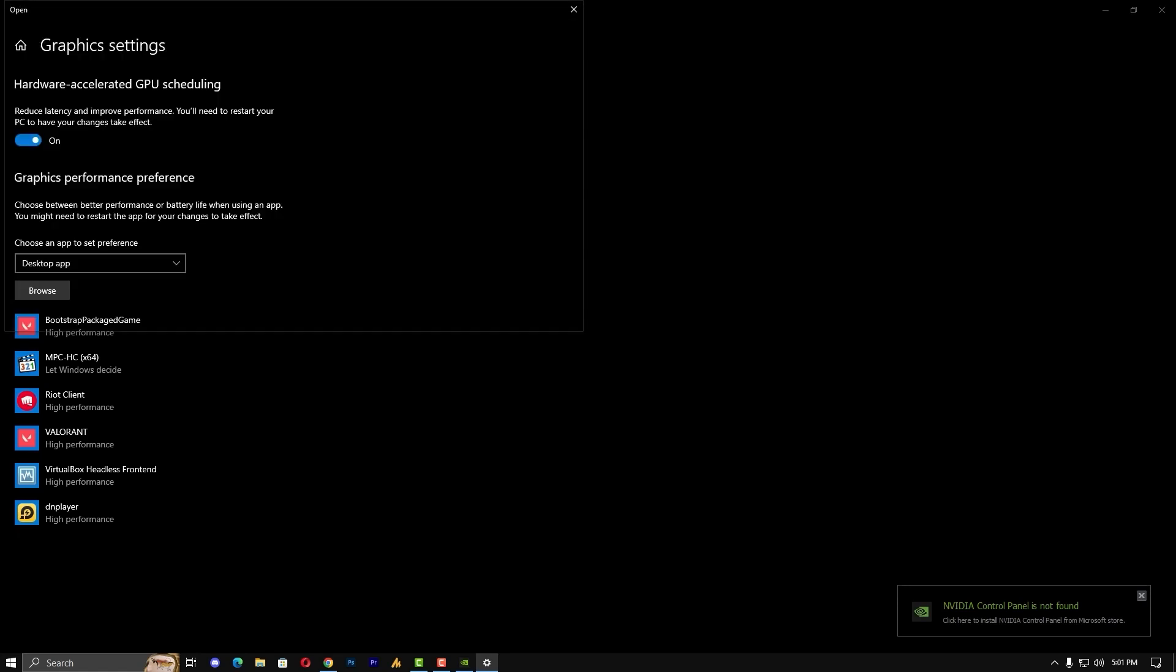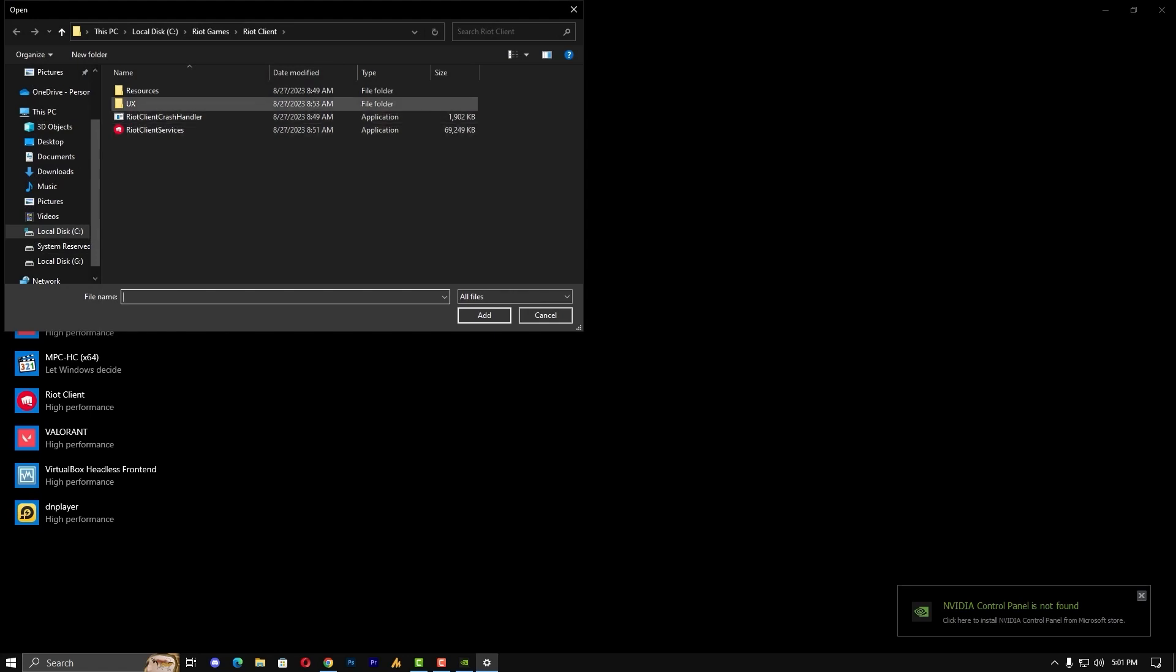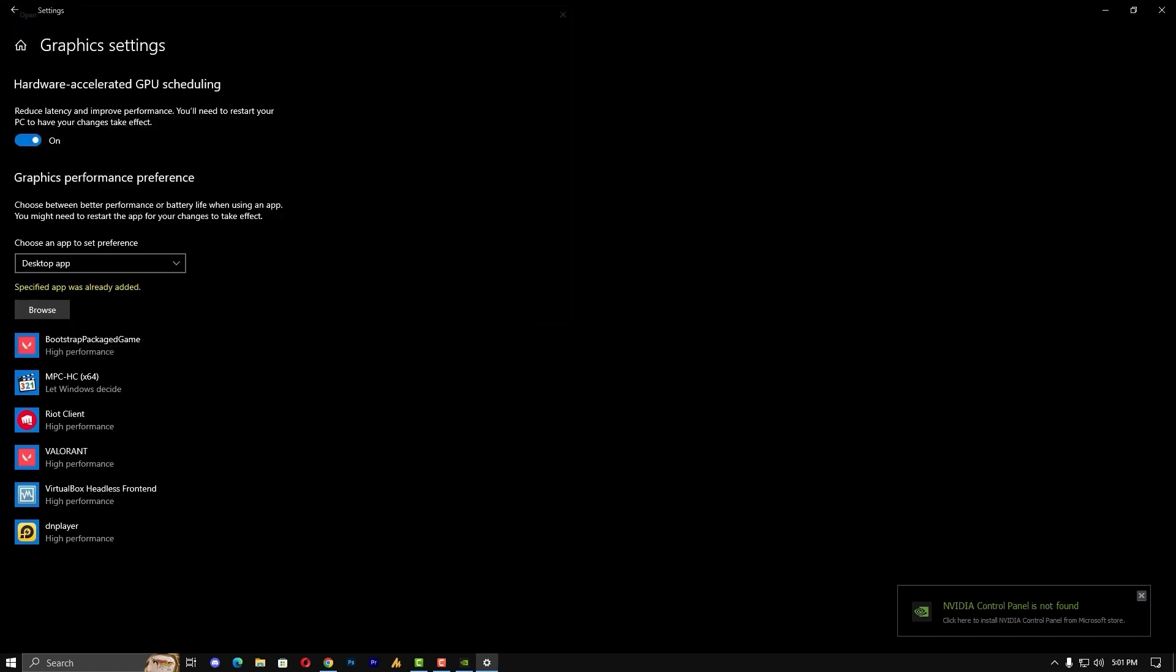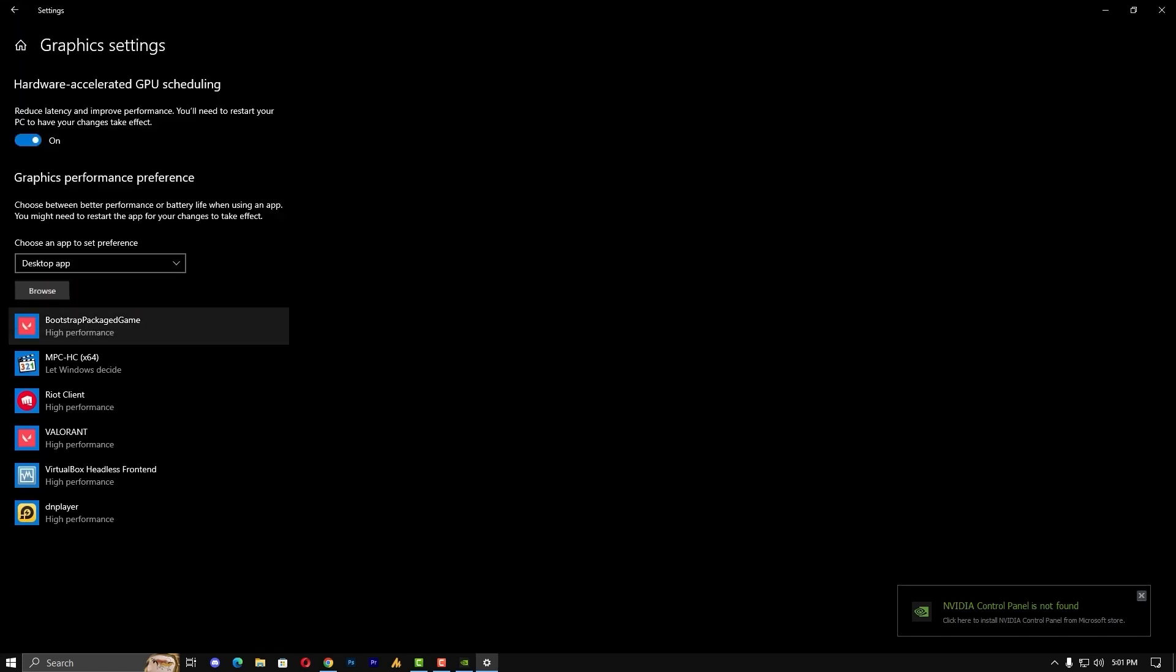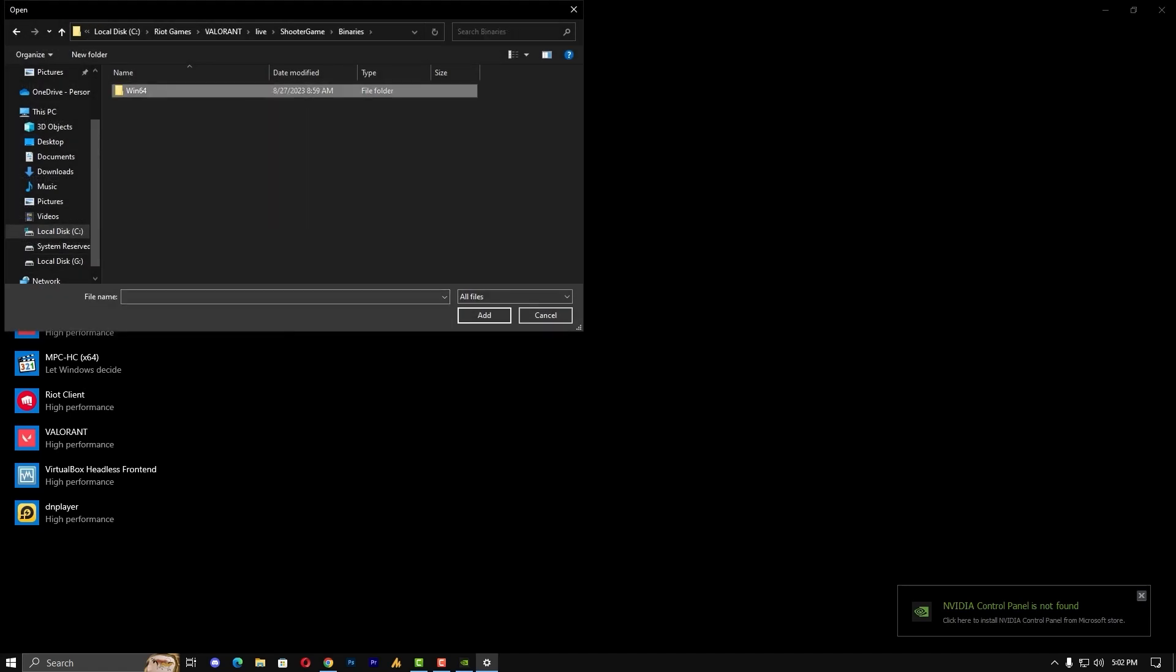What it will do is reduce latency and improve performance. Then click on the browse option and here you need to import the Riot client. And of course click on Valorant, Valorant live, and add this Valorant. After adding this, one more file you need to add here. Click again on Valorant, this time Shooter, Binary, Win64, and of course this file. Hit add.